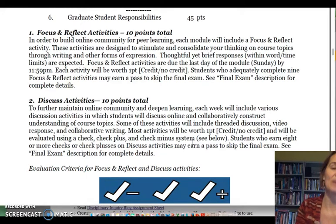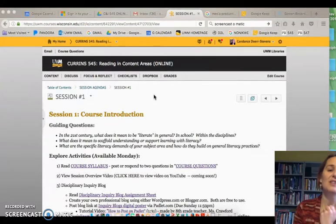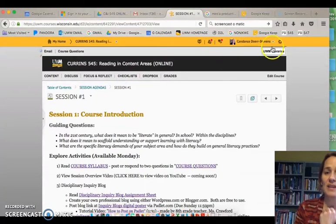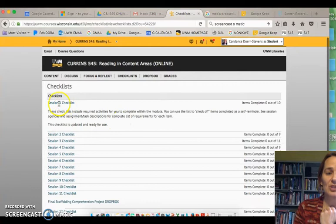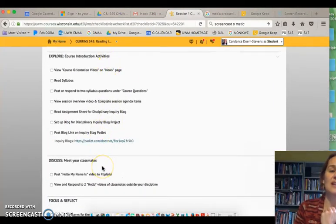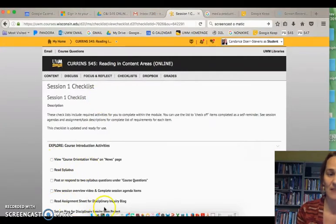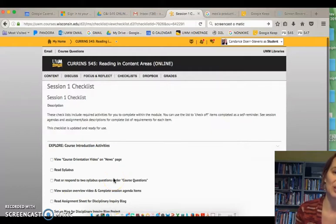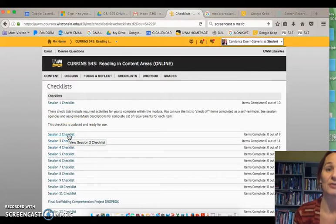Now we'll go back to the course website and I'll explain a couple more things there. Here we are back on the course D2L site. I wanted to point out the checklist feature — when you click on this checklist feature it lists all the events, assignments, and tasks for the week. This checklist is for you to stay organized; I do not have a monitoring device that lets me know if you've checked something off. Many students last semester said the checklist feature saved them. These are old checklists from last semester, but once a comment appears saying this checklist is updated and ready to use, you'll know it's been updated for this semester.